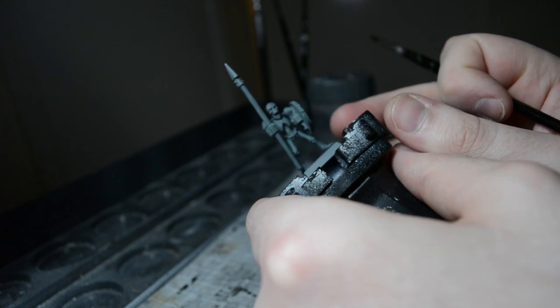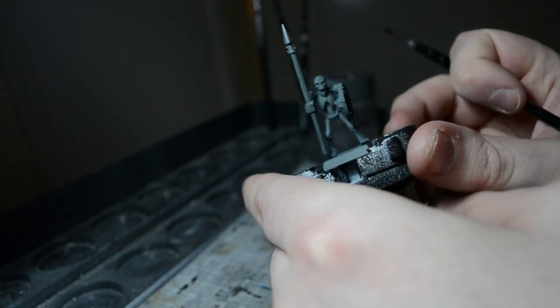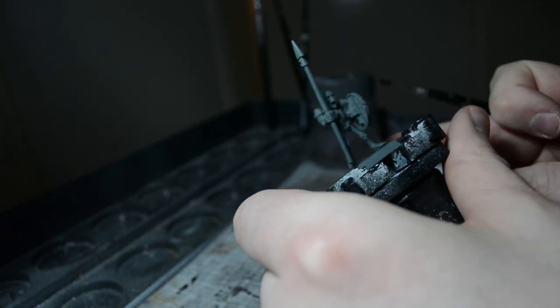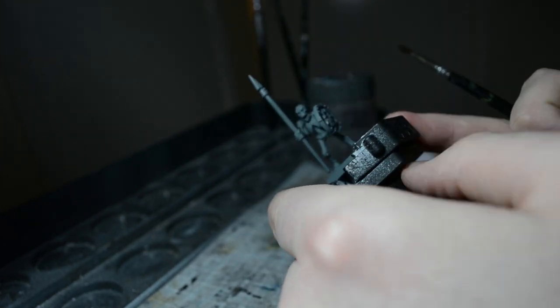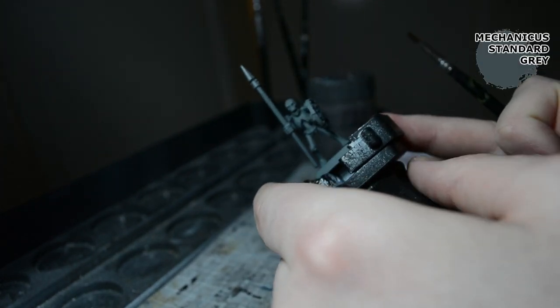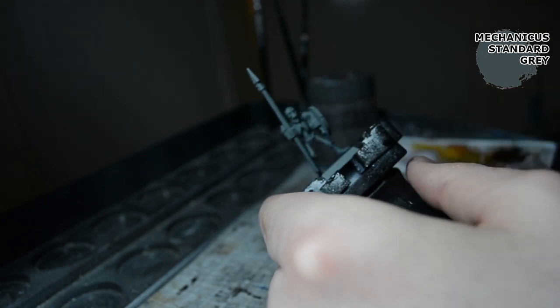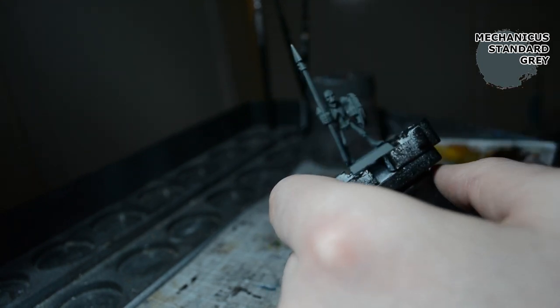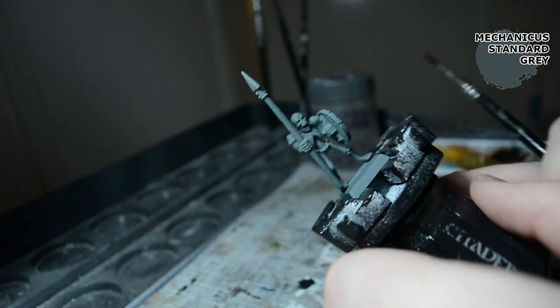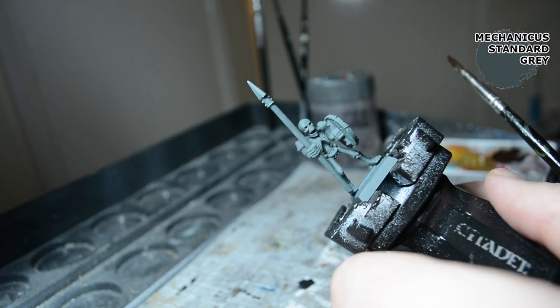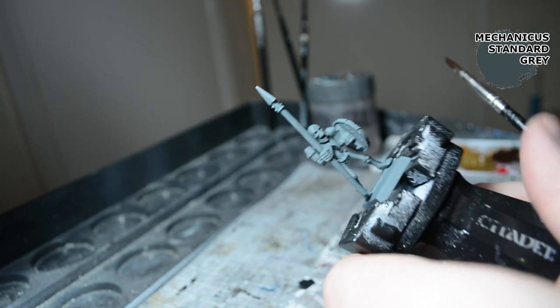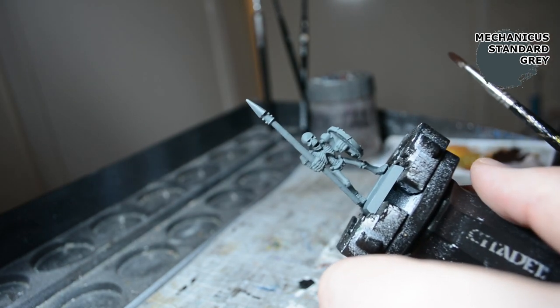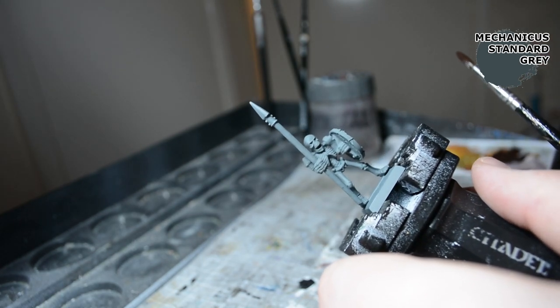So I'm going to be painting a skeleton warrior. I've undercoated it with Mechanicus Standard Grey. I used spray paint for this one. You can find the link to undercoating with spray paints down below.